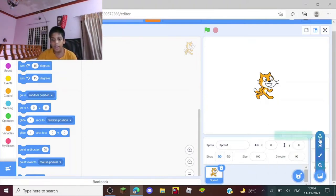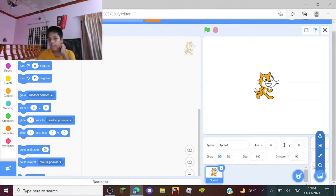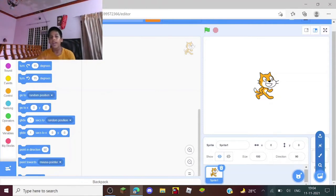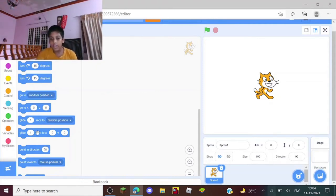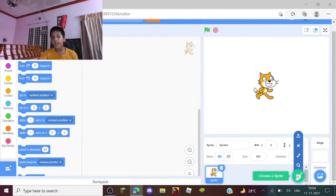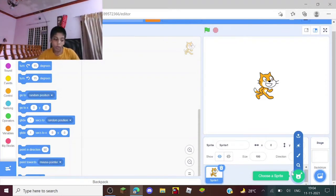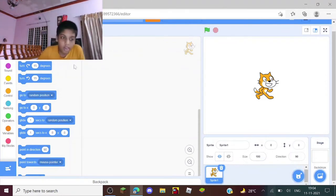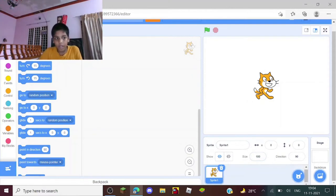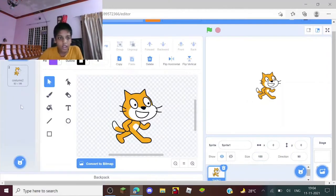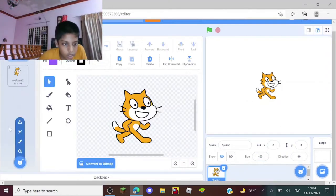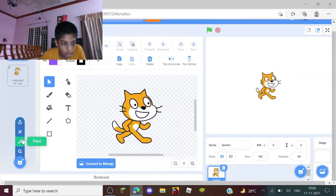This is the background where you can do backgrounds. You can choose from a gallery of backgrounds and sprites, you can also upload a sprite or background, or you can make one.